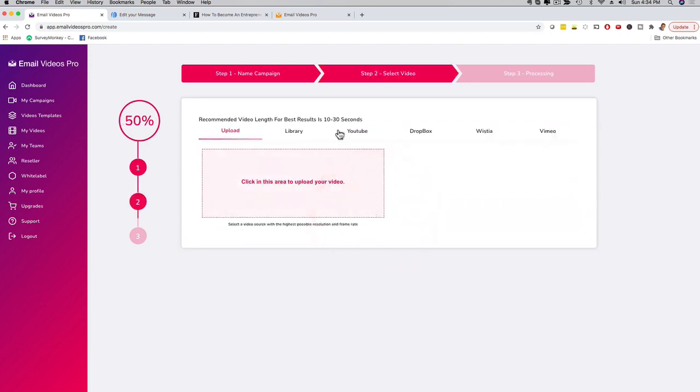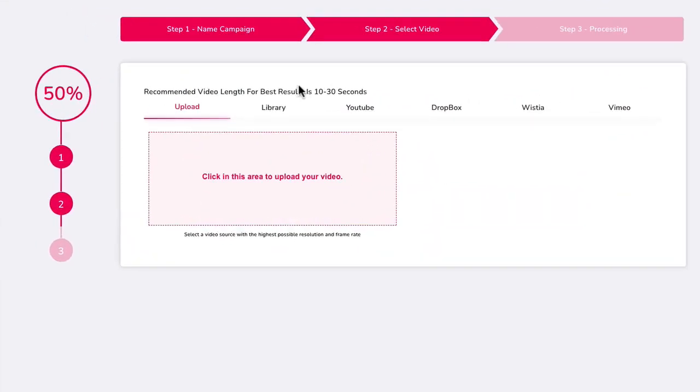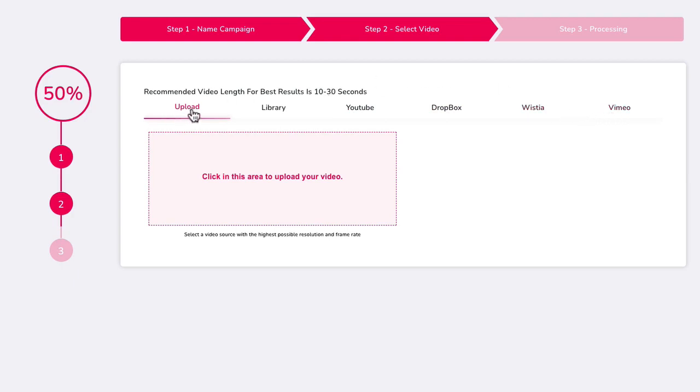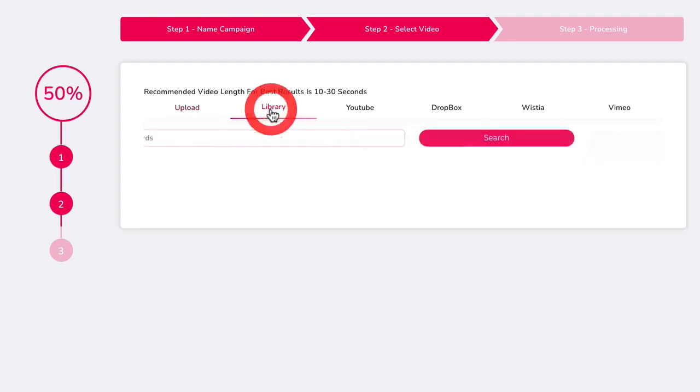Now, this is really cool. Check this out. You can grab a video because remember you are implementing a video inside of an email. So you need a video. Number one, you can grab a video from YouTube, from Dropbox, Wistia or Vimeo. But also you can upload it from your computer.